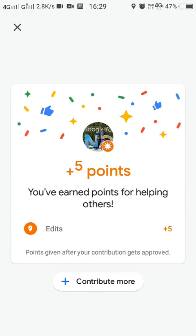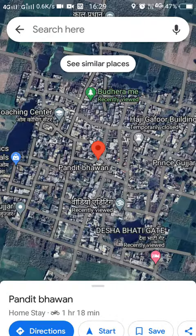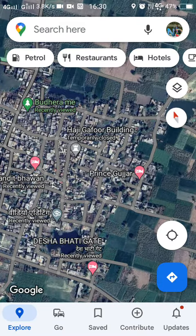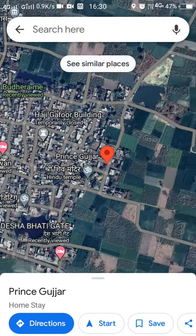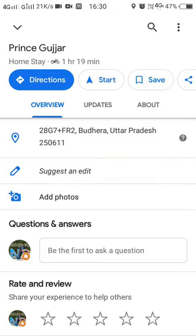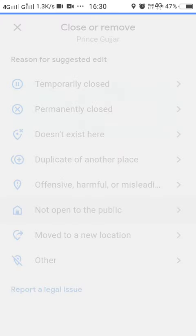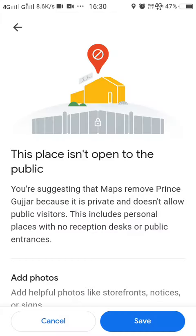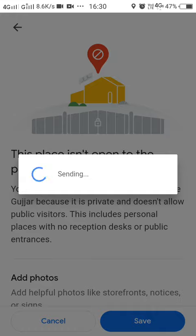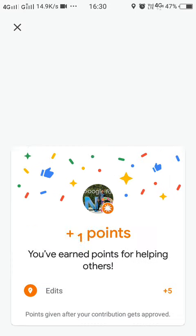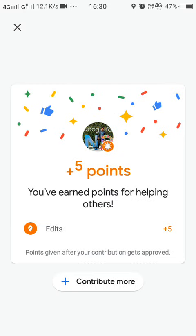Let's try another one. This one is also a home. Choose 'Not open to the public' and tap Save. This report has also been sent to the Google Maps team.